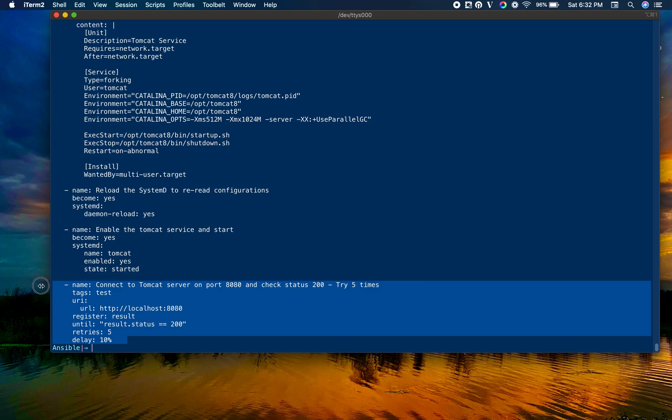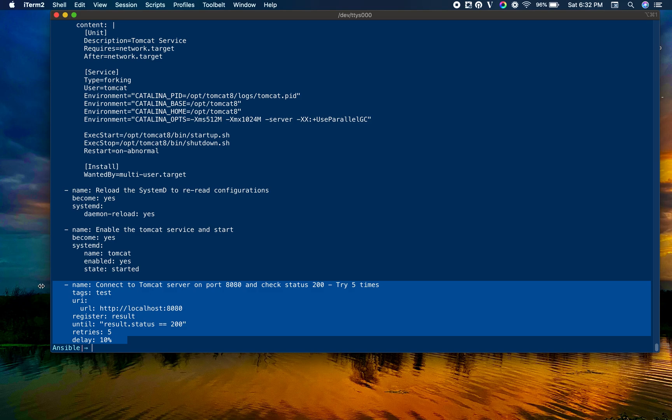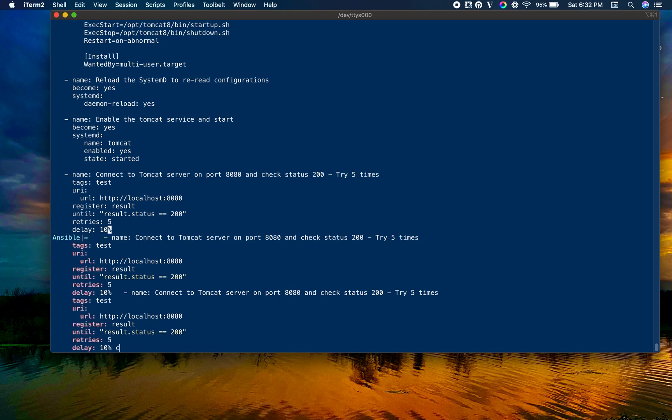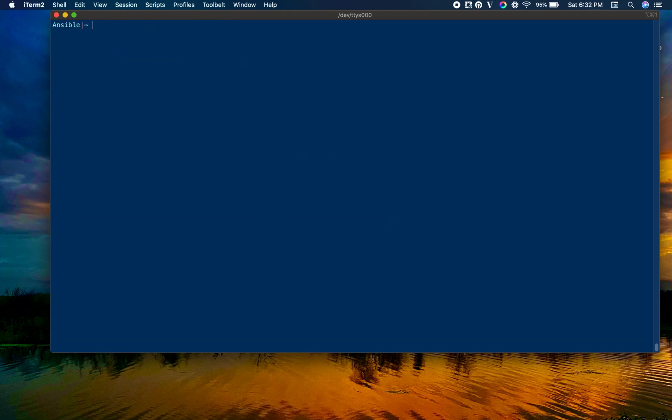The last thing is to validate everything went well by connecting to http://localhost:8080, which is the default web interface of the Tomcat application server. We are using uri module along with until and retries. It will wait for this URL to be available, tries five times, and waits for 10 seconds before each retry.